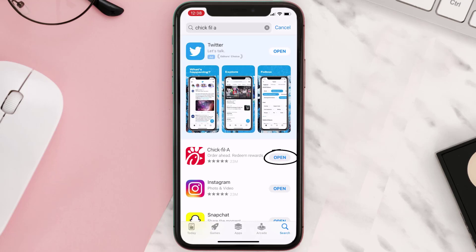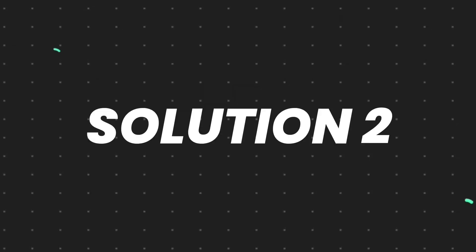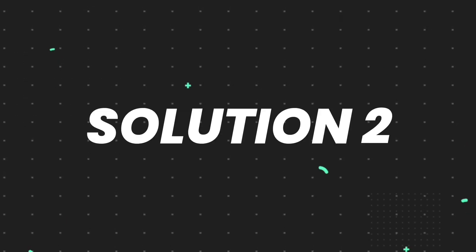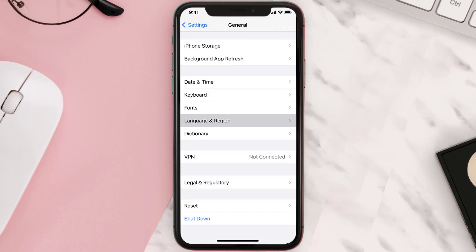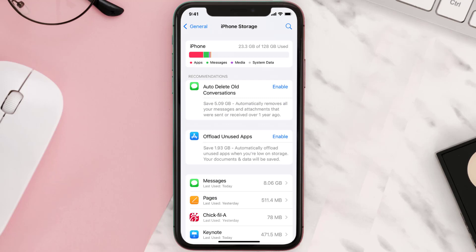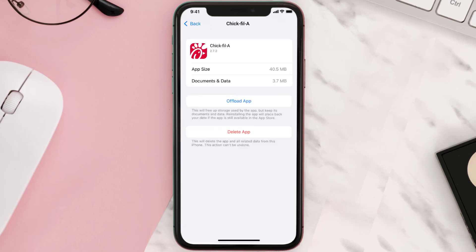If you still encounter this issue, then you need to clear the app cache. Go to your device settings and scroll all the way down to General and tap on it. Then tap on iPhone Storage, and from here search for the app and tap on it.